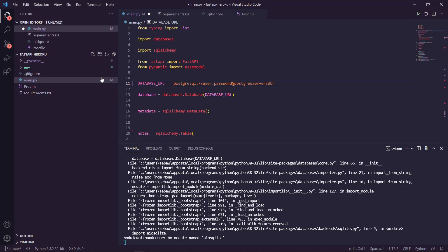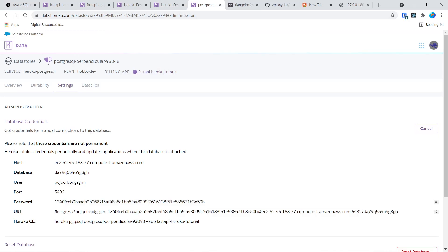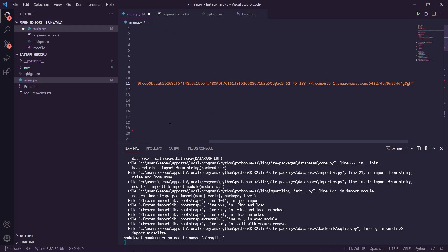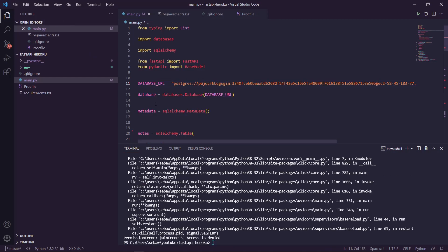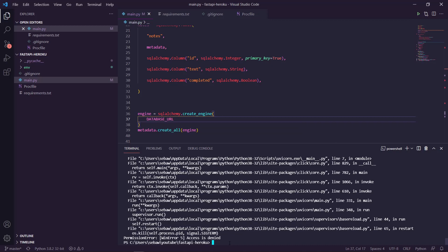We're going to go to our database settings, select the database URL, copy it, and paste it in here. Save — and it does not work because we gotta get rid of this part since we don't need it. Save that, and then we're going to start up the server for local development with uvicorn main:app --reload.